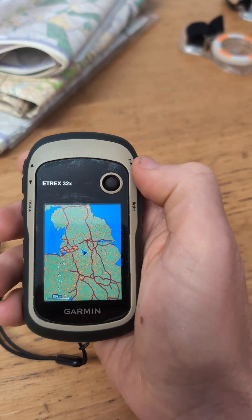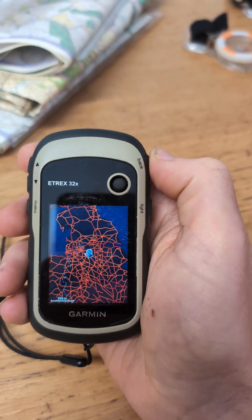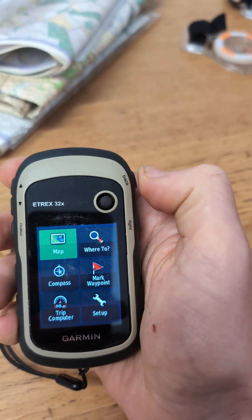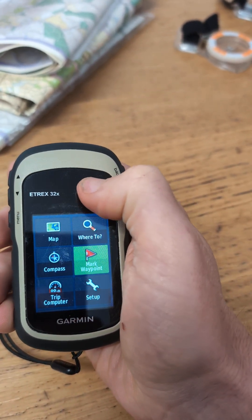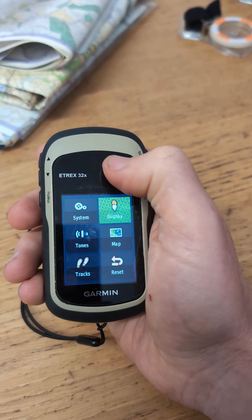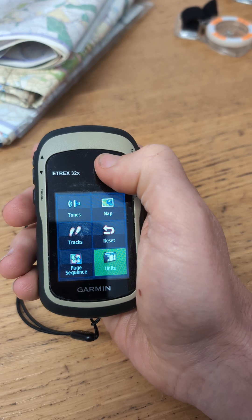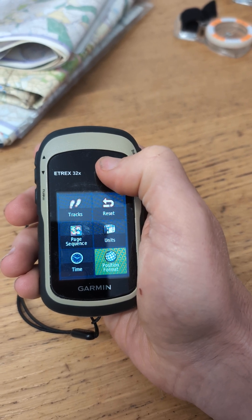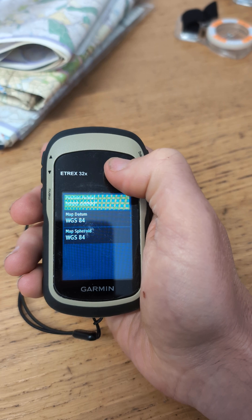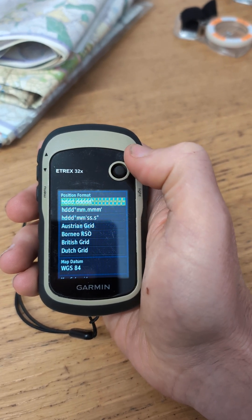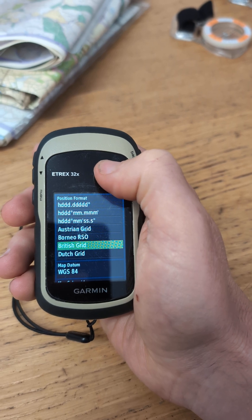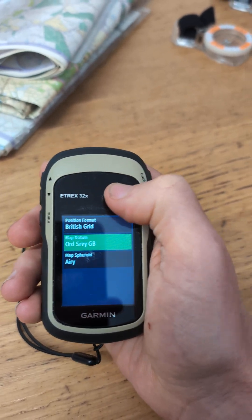So if I just go into map now, quick — you'll see there's nothing displayed on the top here or anything like that. Click back, go right down to settings, go down to unit position format, and then it brings you to this page. Then you click the top one and scroll down to British Grid and select that.